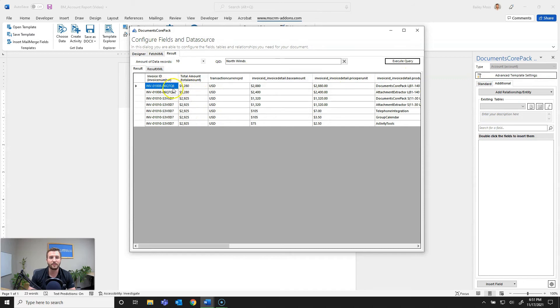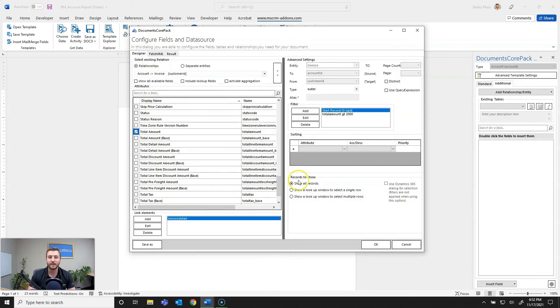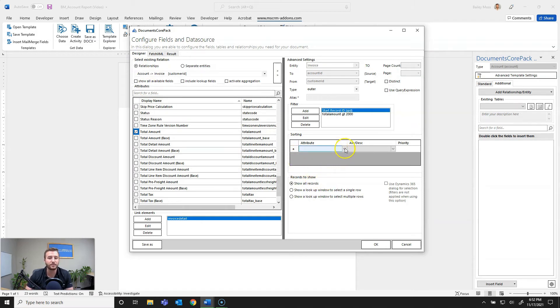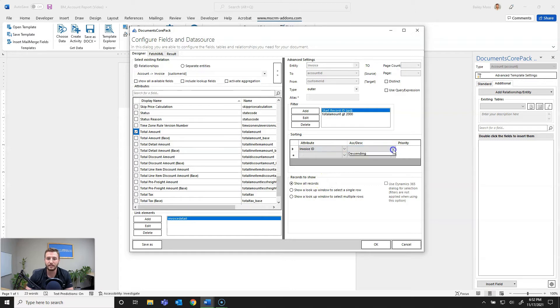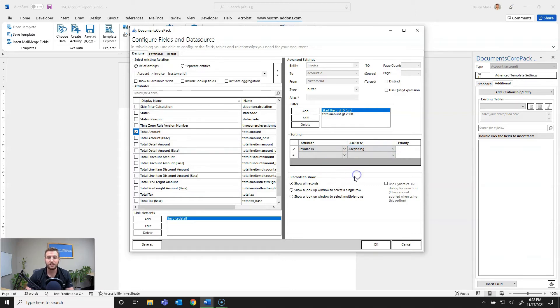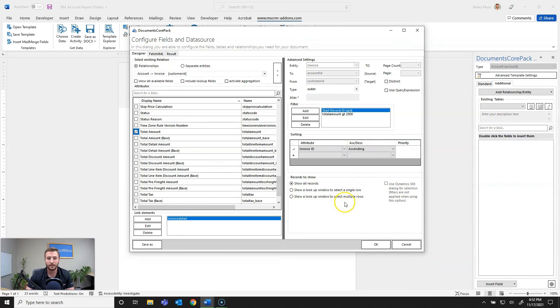Next I want to go ahead and set some sorting based on the invoice relationship which I'm going to set as invoice ID and I want to set this as ascending. Additionally for filtering you can also set up dynamic filtering which we have a great webinar on that I'll link in the description below.